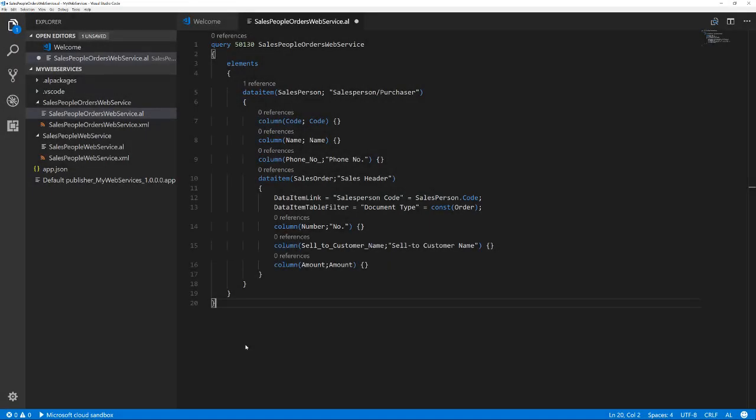Here you see a query object. It starts with a data item of the salesperson table and some fields of this table. Then it joins with a data item of the table sales header based on the value in the field salesperson code. From the sales header table, it includes the field number, customer name, and the amount. Further possibilities are not shown here, but they are like filter fields and totaling.